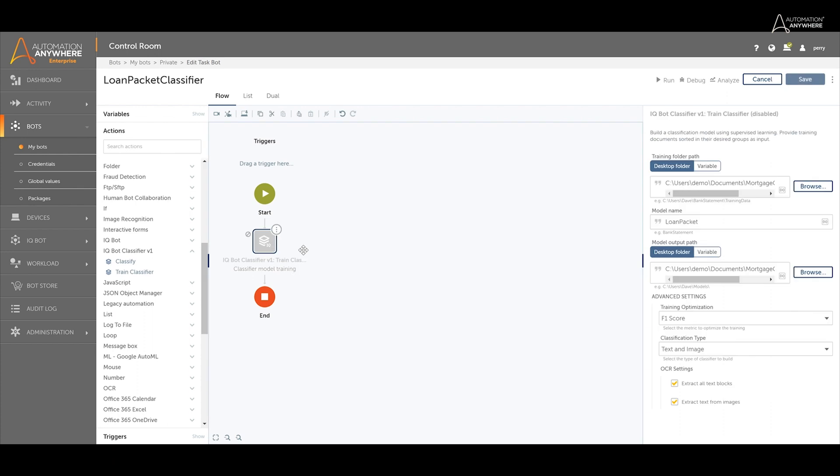Once the training is complete, a user can create a new task bot for classifying unidentified documents. In this new task bot, we will send the folder of mortgage loan document packets to the classifier, which will create a folder for each document type identified and place the identified document in its corresponding folder.